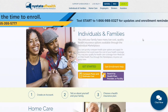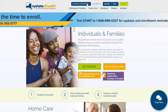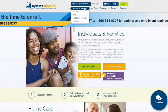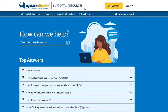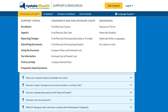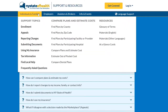To find our tool, visit newyorkstateofhealth.ny.gov and click on Support and Resources in our top navigation, then select Help Topics and More. From the drop-down menu under Individuals and Families, click on the Find Plans by Participating Hospitals option.